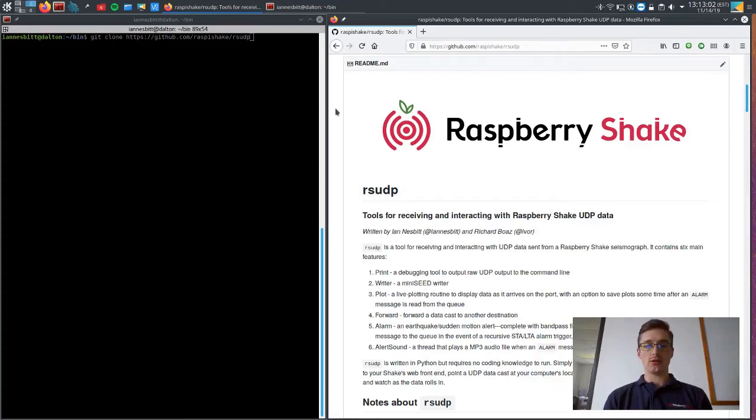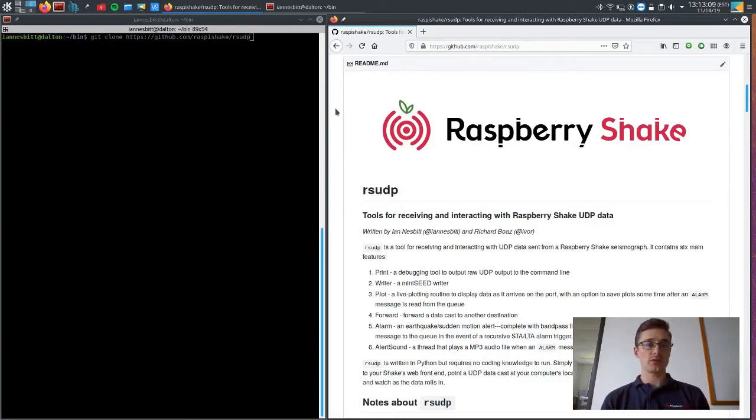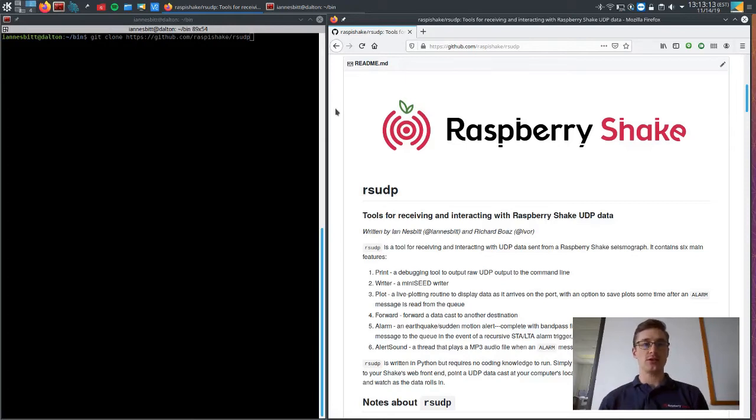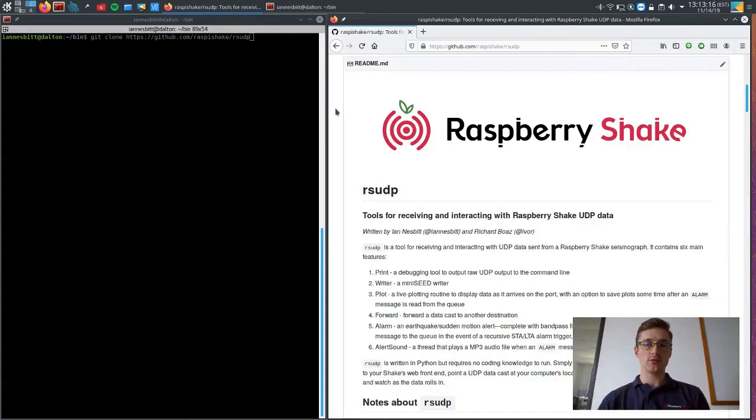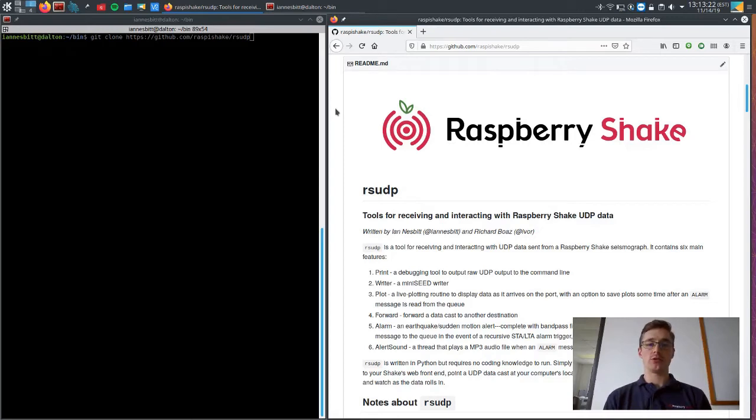An alarm, which essentially is a triggering algorithm that takes a UDP stream and calculates whether or not there's been an earthquake event or some sudden motion. And then a sound that will play when a trigger is set off for example.